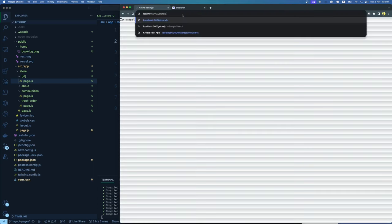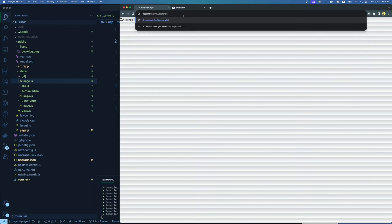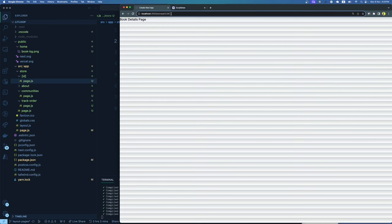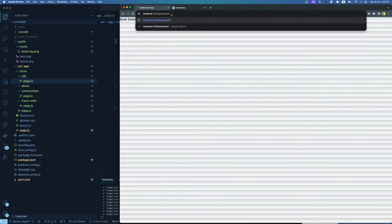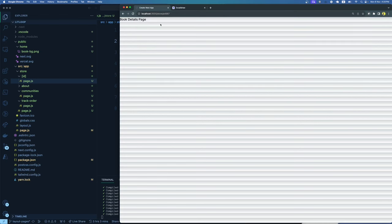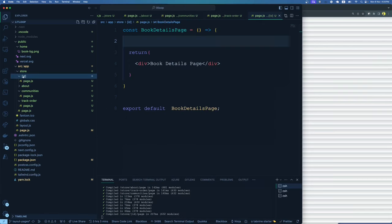We create a simple React component called BookDetailsPage. Now going to the UI and adding any ID after /store — like /store/1234 — takes us to the book details page. Changing the ID to something else like /store/4567 also shows the book details page. How do we differentiate between values? That's where the dynamic ID is very helpful — we can get it through a prop called params, and inside params we can destructure the id.